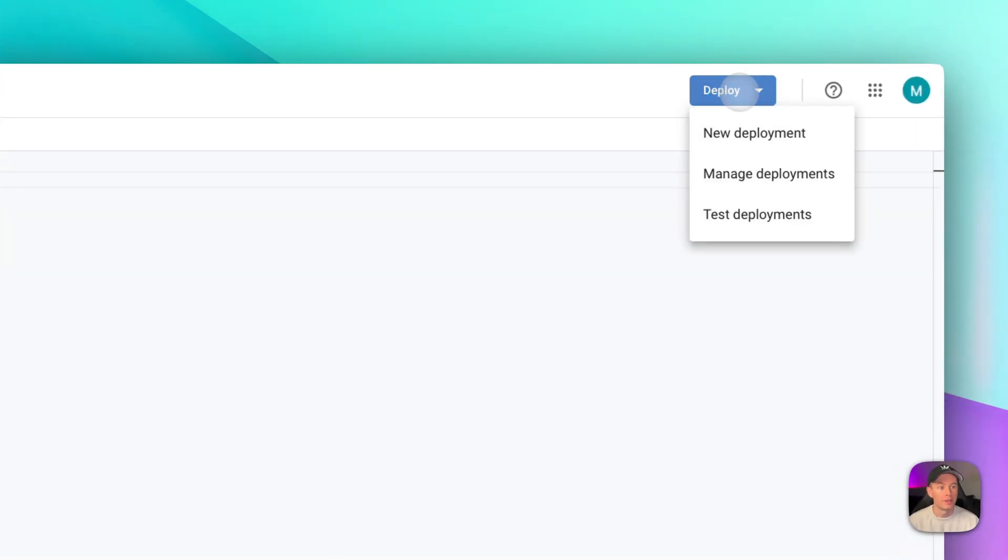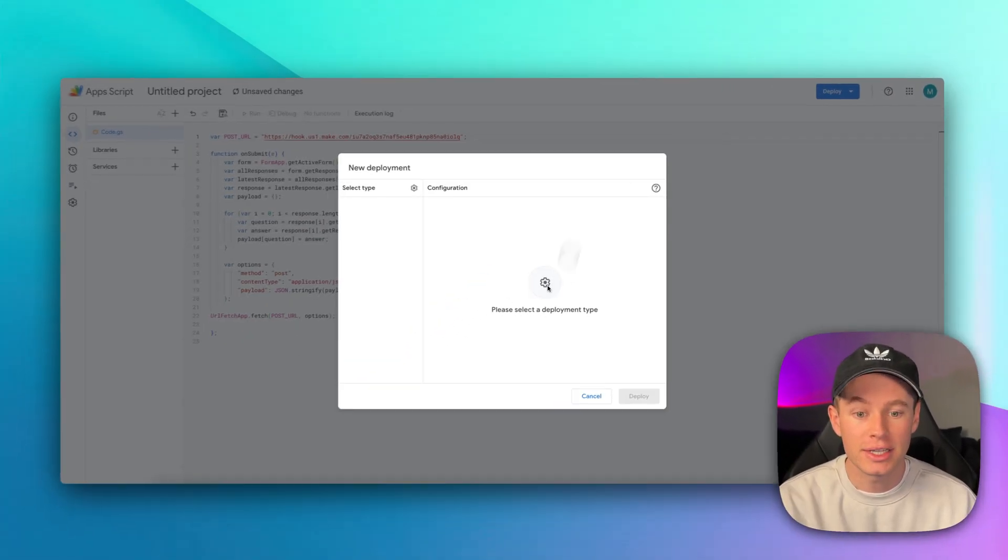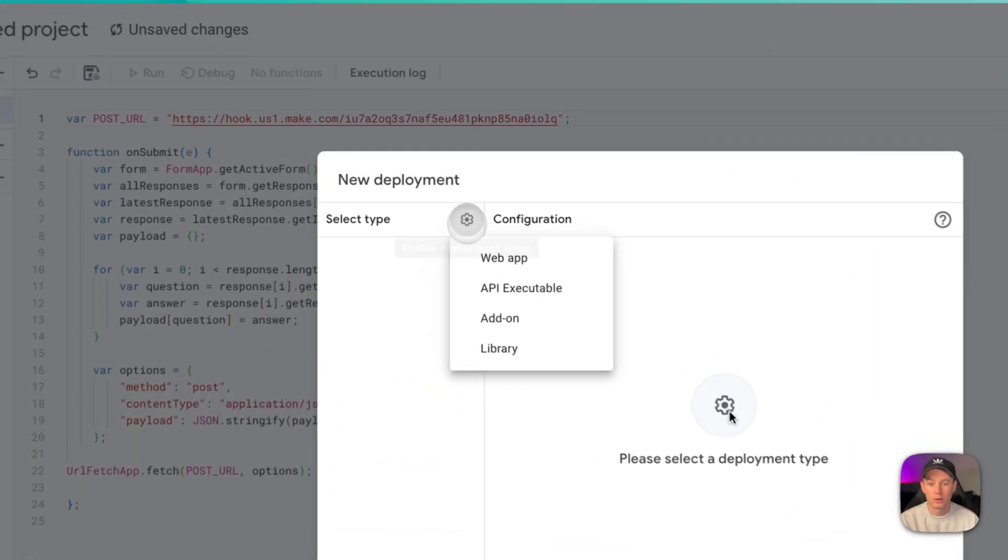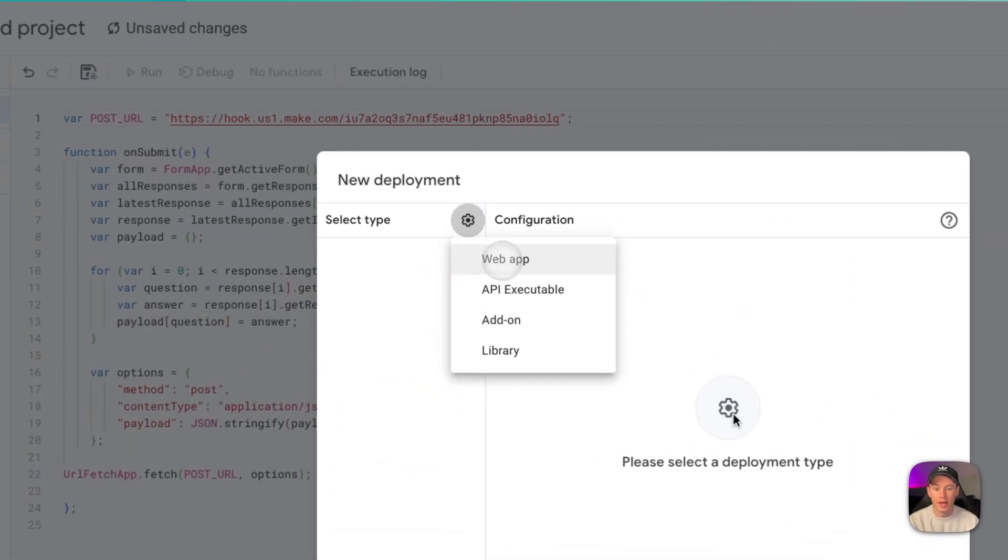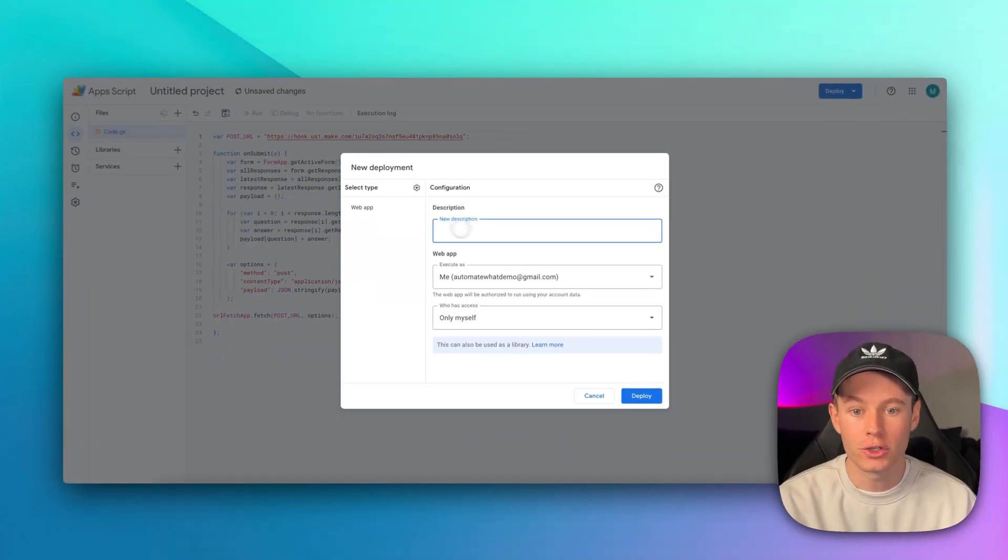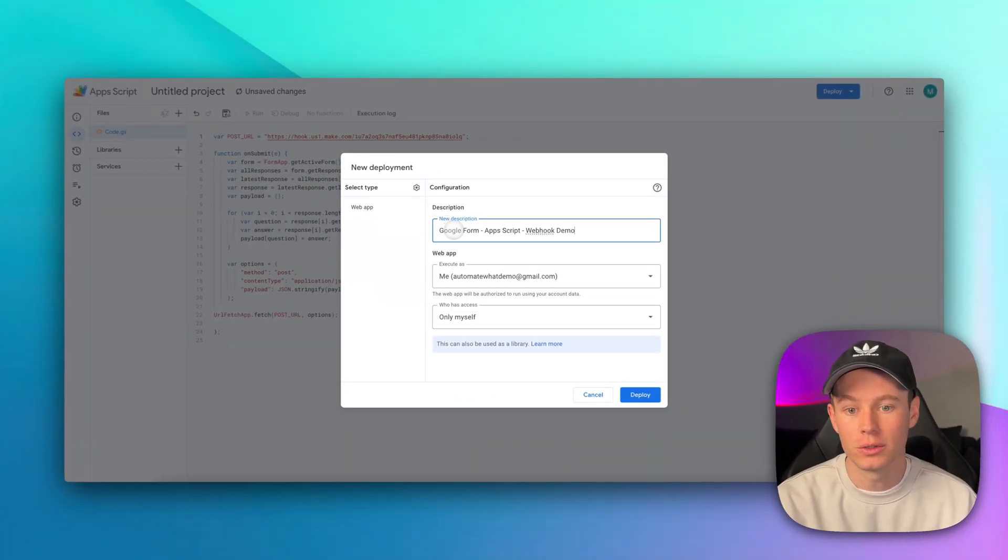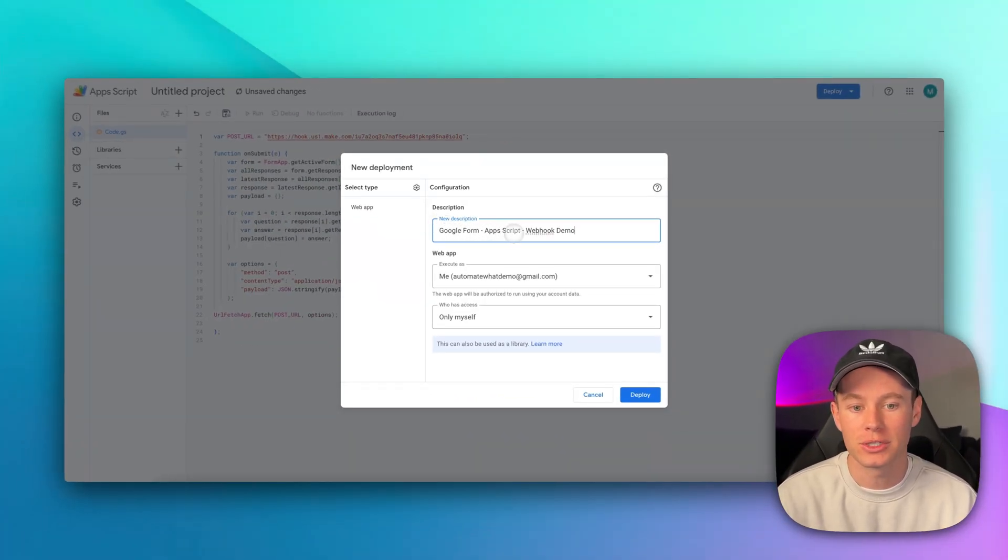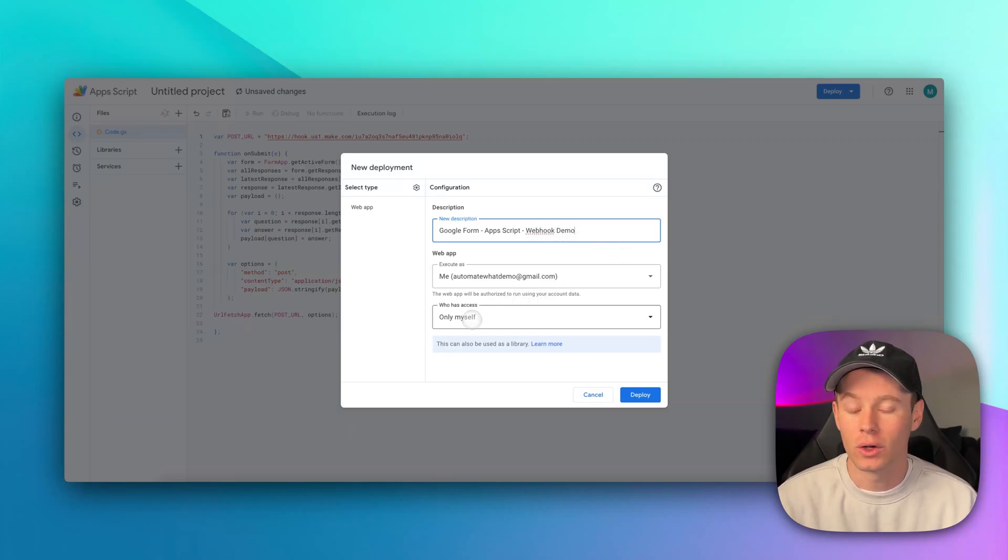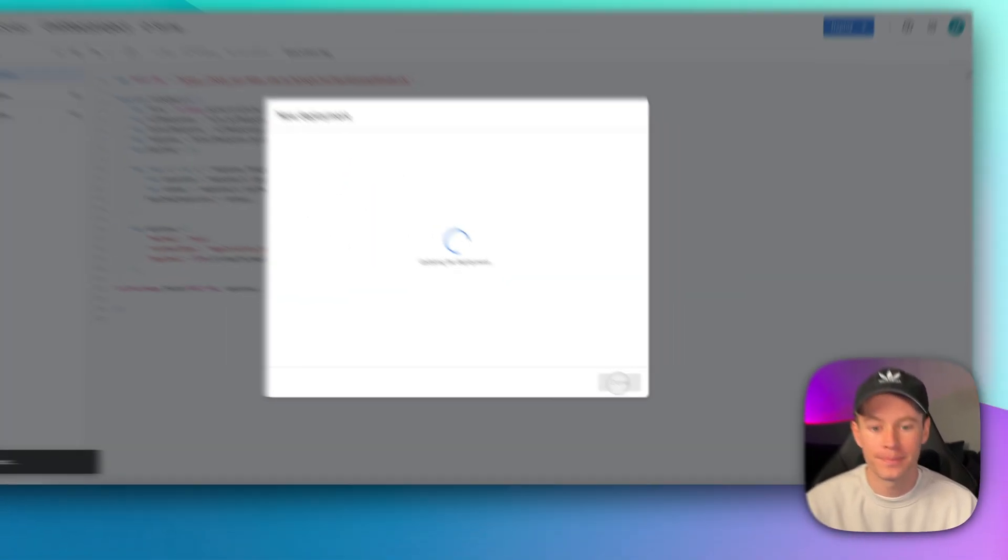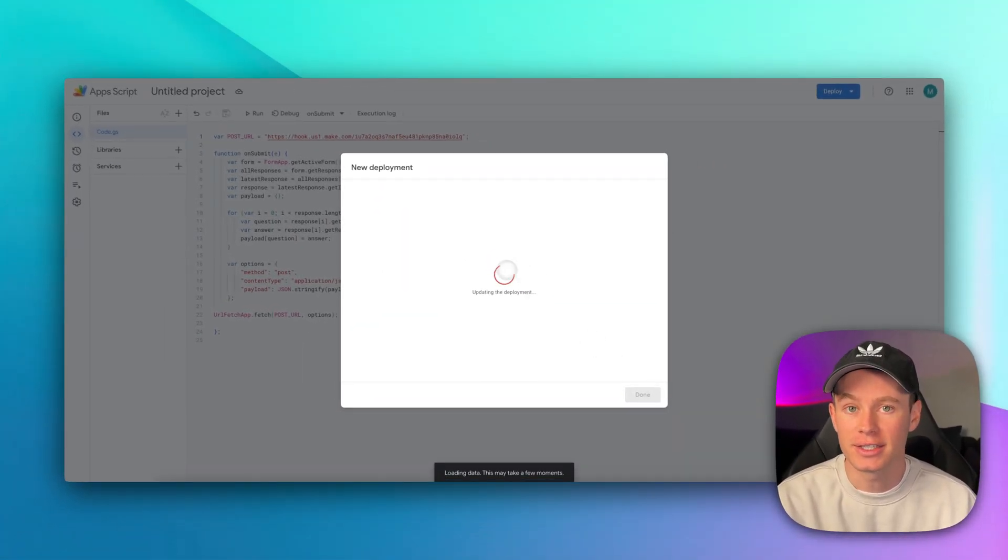Then back in this app script editor, we're going to paste in our webhook address right there. We're going to go up here to deploy this project, new deployment. It's going to take you to this window. Go to this little gear icon, and then select the type as web app, and then our description is going to be this. You can name it whatever you want. I'm just going to name mine Google Form App Script Webhook Demo. Who has access? Only myself. I'm going to hit deploy, and it's going to take a second.